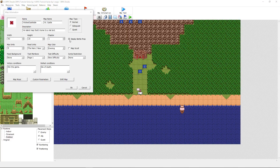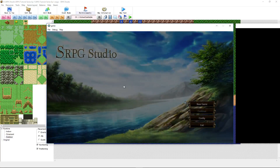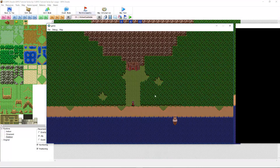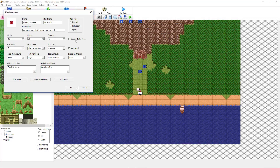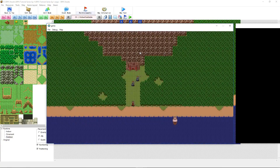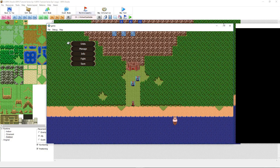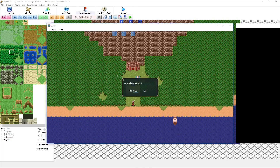If you uncheck Display Battle Prep, you'll have to put in some conditions that stop the player from losing, because if you test the game without that checked, you will immediately lose because the player is not on the map. So we'll go back to Map Information and check Display Battle Prep. Then we play the game — you can see that it's now 16x9, 1280x720, full HD, and we have our two units. I added a second unit and we'll fight.